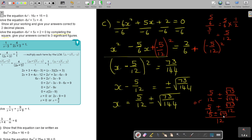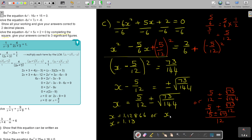For now, just press it on the calculator. Press 5, ABC, 12, plus, square root, don't forget your bracket, 73 divide 144, close bracket, close bracket, equal. For three significant figures, I'm getting 1.12866 — so it's going to be 1.13. For the other option, press 5, ABC, 12, minus, square root, bracket, 73 divide 144, close bracket, equals — and I get 0.295333, so that's 0.295.